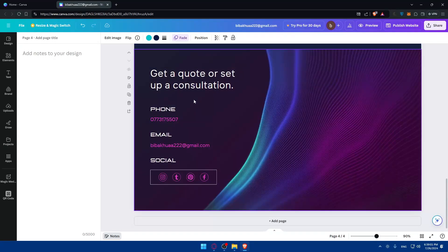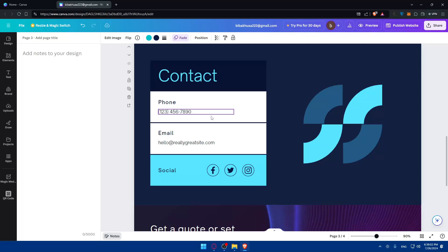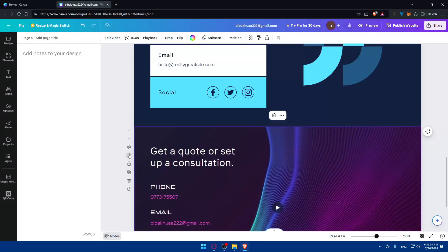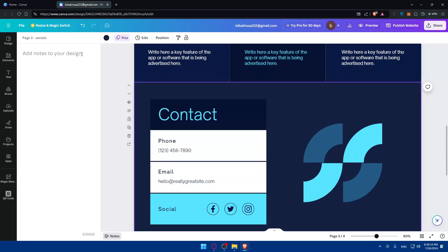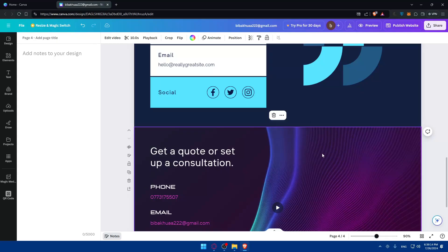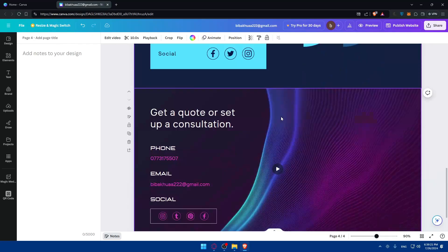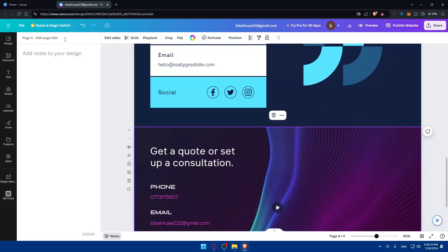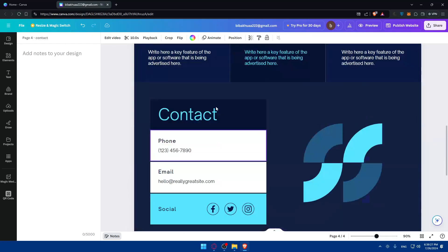So for example, I'll name the first page 'Home' as the homepage. Scrolling down, I'll name another page 'Socials', and another one 'Contacts'. Let me just go ahead and assign those names to the respective pages.